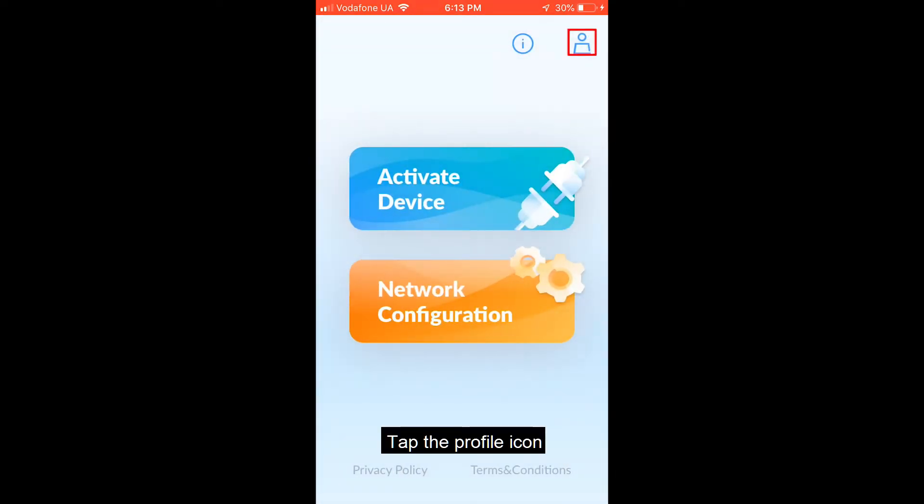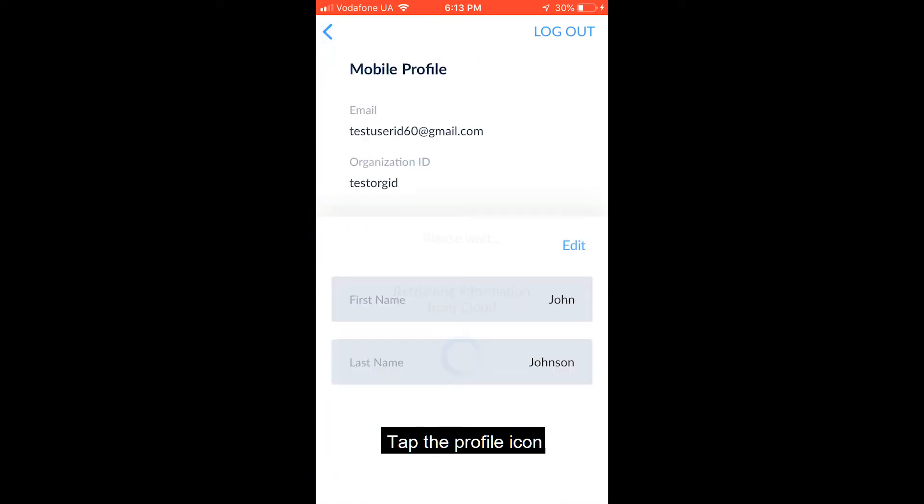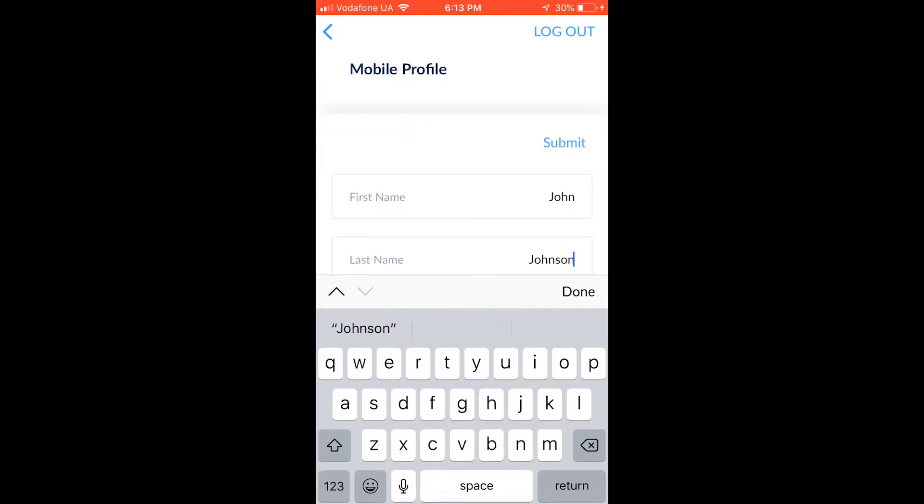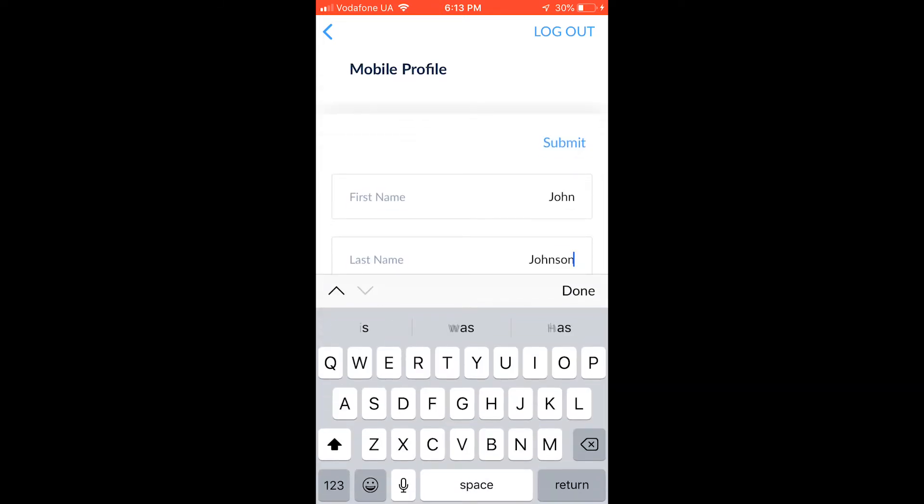Tap the right icon on the top of the screen to see the user profile. The user profile can be viewed and updated by tapping Submit after necessary changes are made.